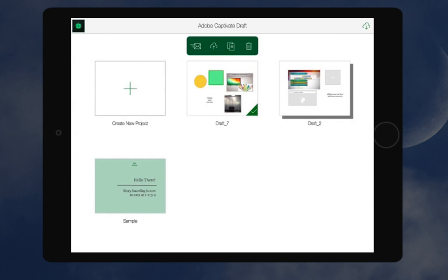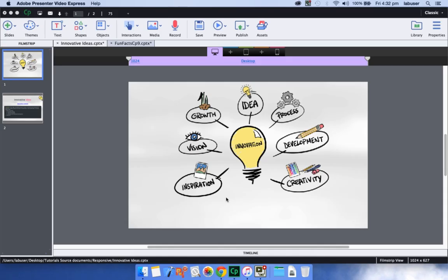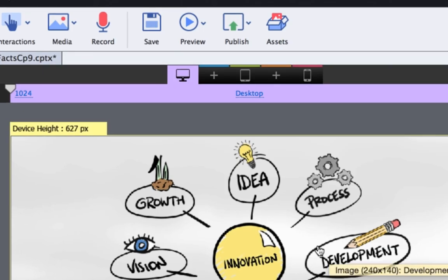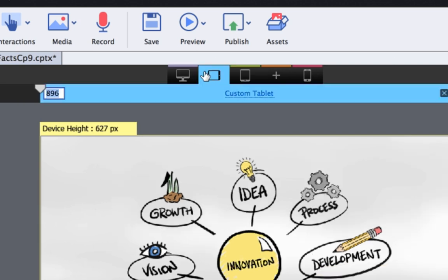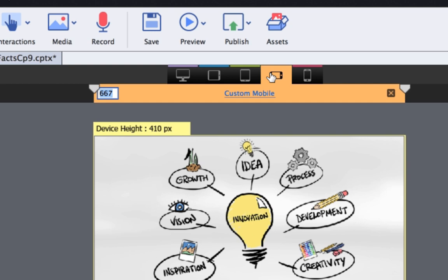You can then open it in Adobe Captivate 9 and flesh it out as an e-learning course. Adobe Captivate 9 makes it even simpler to create responsive e-learning courses. You can now have up to 5 breakpoints for your responsive e-learning courses and content flows seamlessly across these breakpoints.